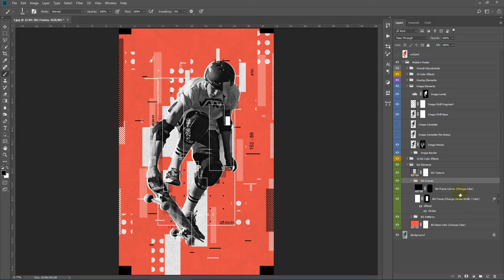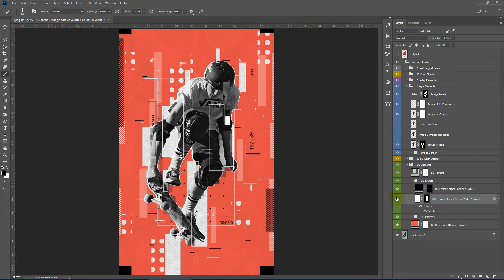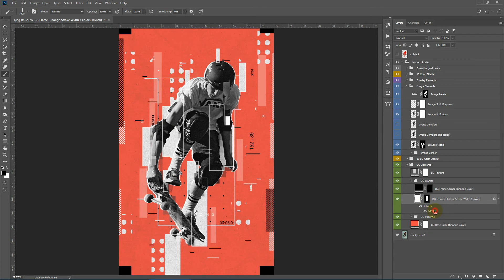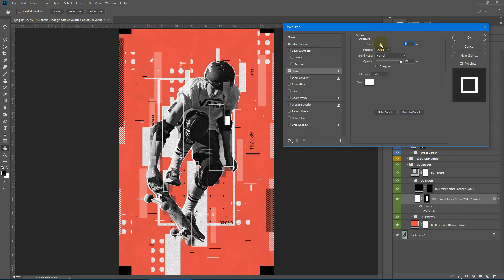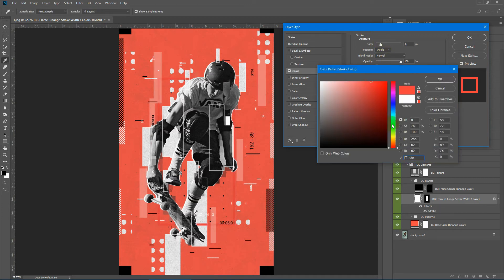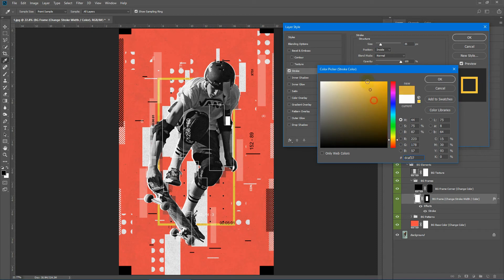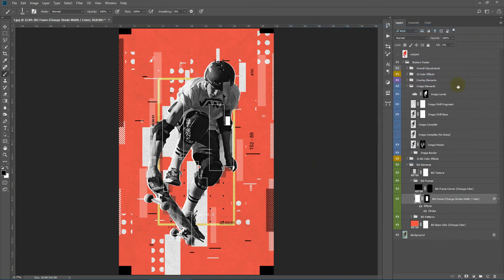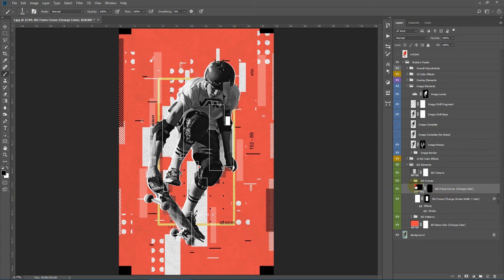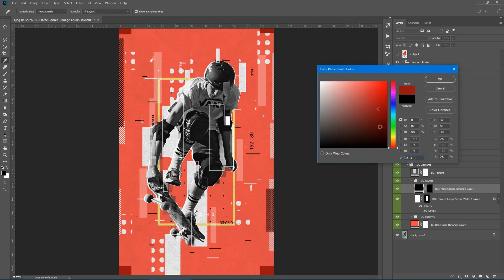Here we have the background frames. This is the frame around the subject and these are the corner marks. Here you can also change the stroke width. And you can also change the stroke width. Like this. Here we have the background frame corner marks and we can also change the color of this one too.